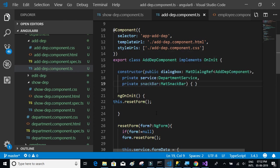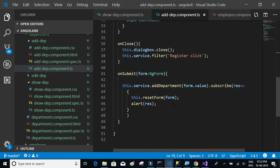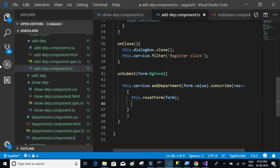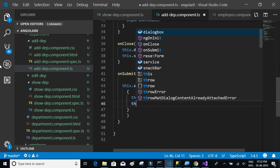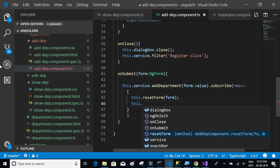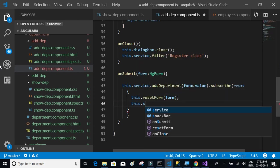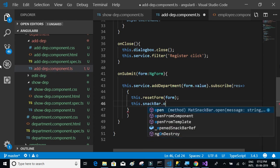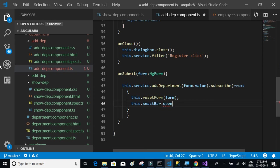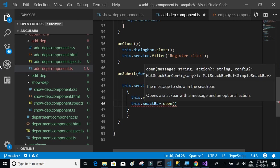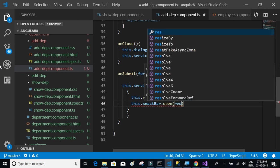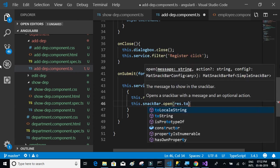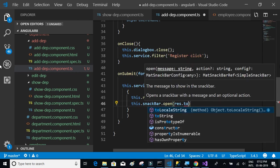Now what we have to do is display it in place of the alert box. We have to display this snack bar. How are we going to do it? We'll say this.snackBar.open. This method called open and we have to pass the response.toString.